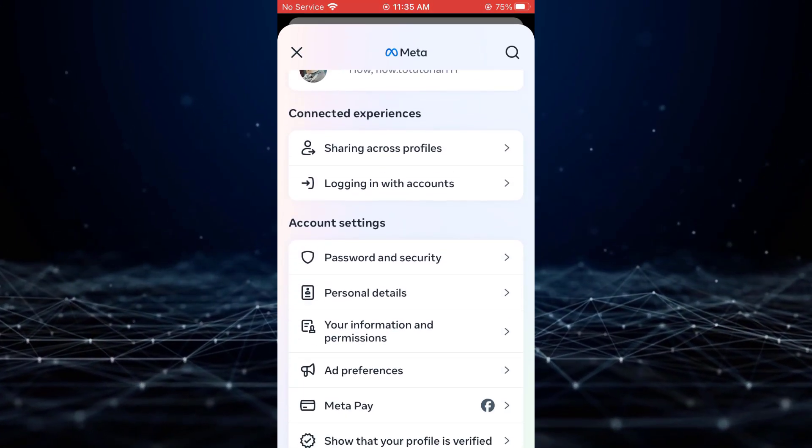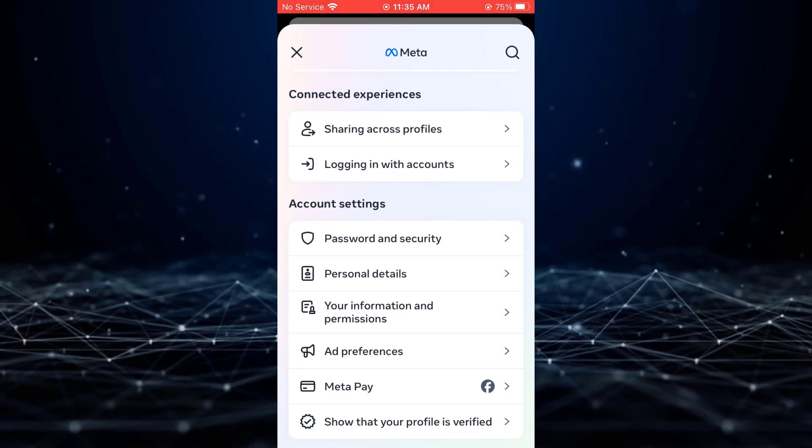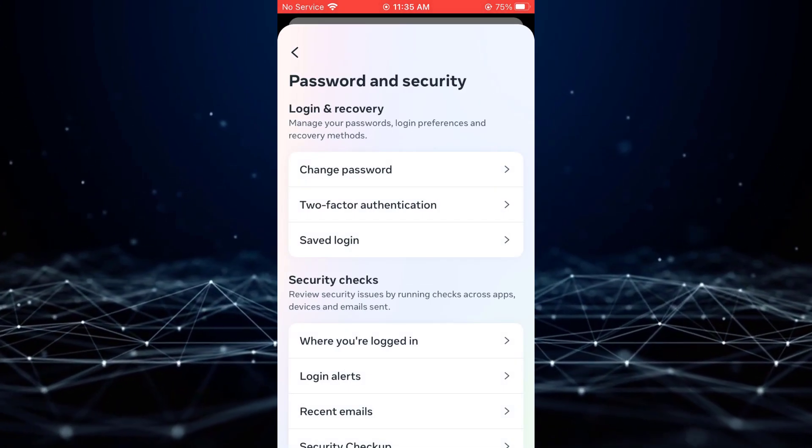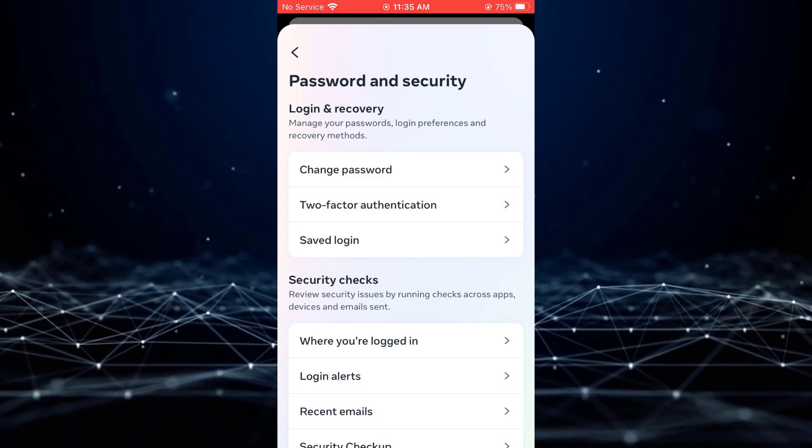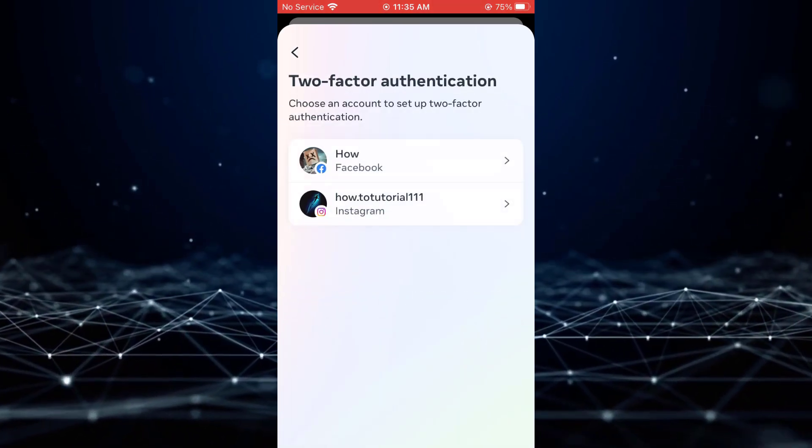Proceed by tapping on Password and Security. Ensure that Two-Factor Authentication is enabled.